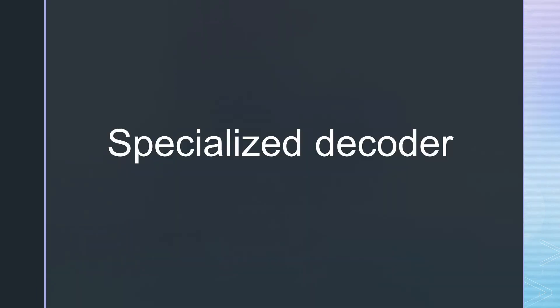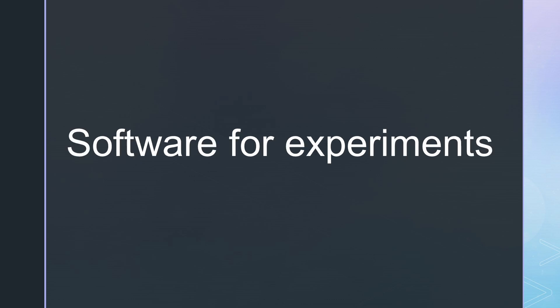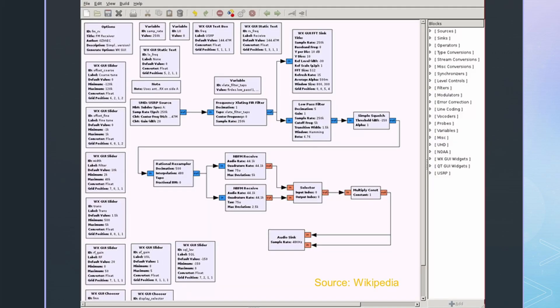The next class consists of packages to decode specialized modulations, like slow scan television from satellites or ACARS signals emitted by planes. The last category is software to support experiments. The most famous is GNU Radio Companion.